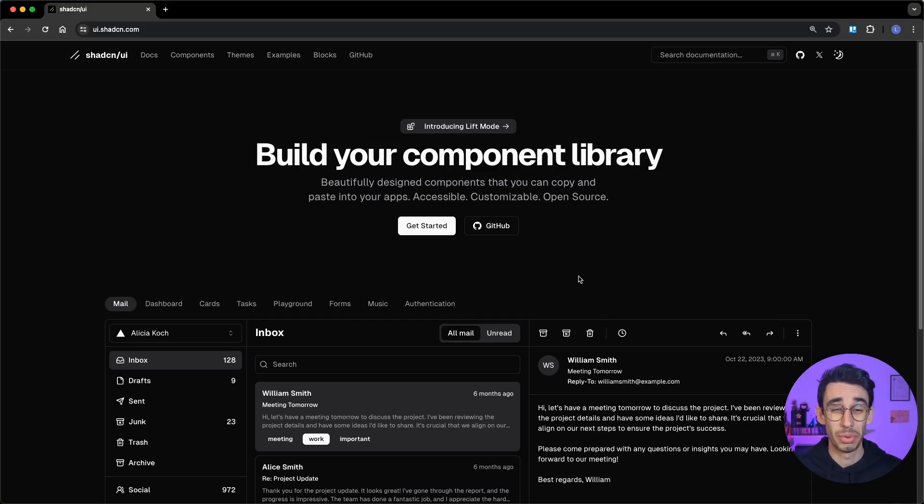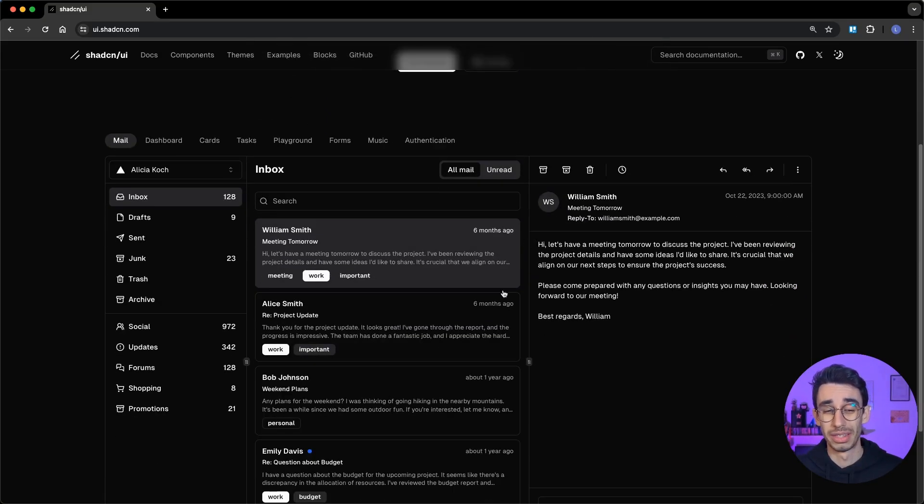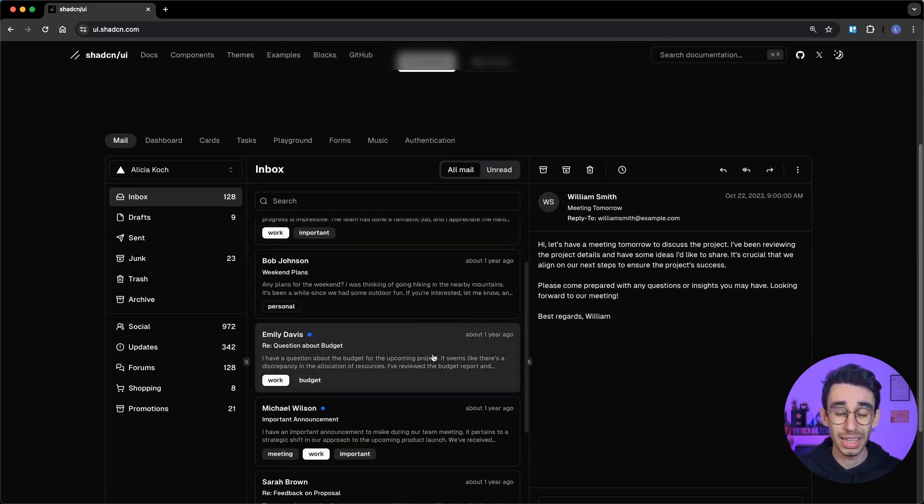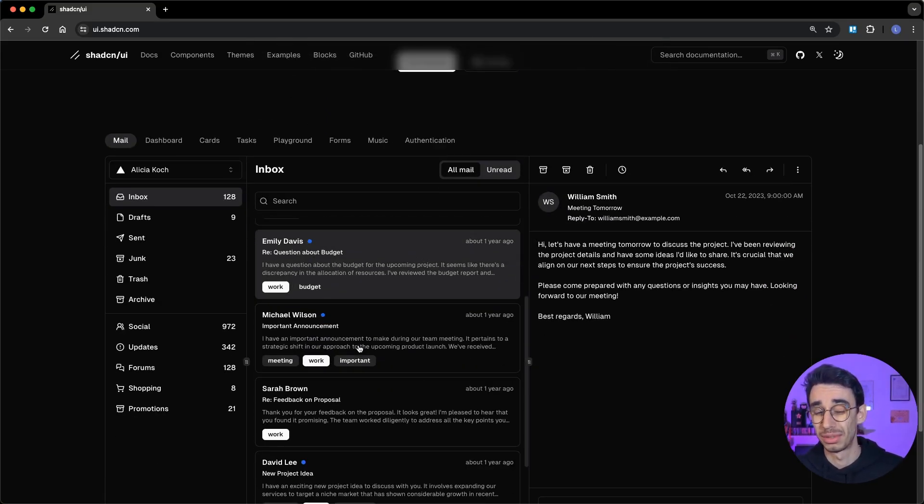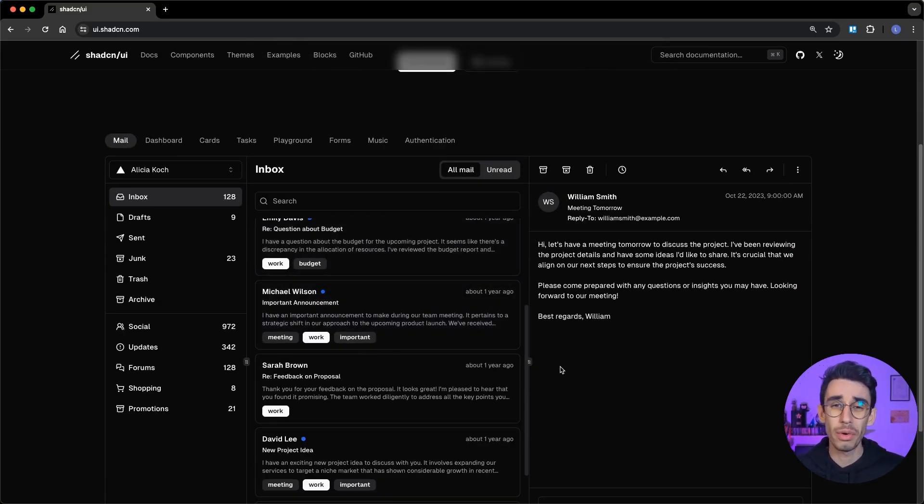ShadCN UI is great. Components are good looking, easy to customize, and everyone likes it. But as everything, it has some downsides. Most reviews are 100% positive, but I think it's also worth mentioning the trade-offs in order to make an informed decision before adopting a new tool. So after a few months using it, these are my thoughts.